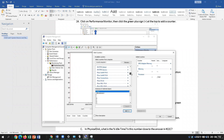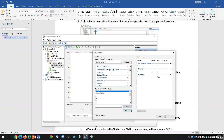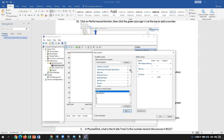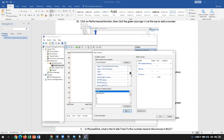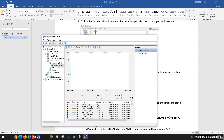Come back up and go to D — wait, Physical Disk is under P. Go down to P for Physical Disk, then click Add. Once you have all the counters, click OK, and it will pull the data for you. Here is where you'll be able to see your system's performance.